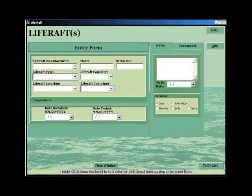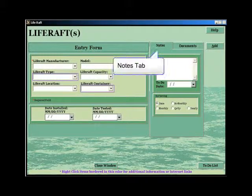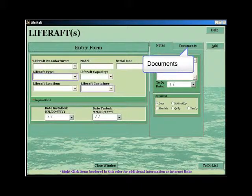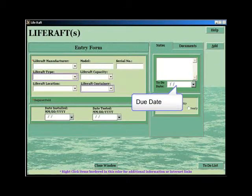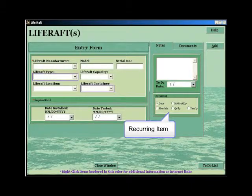The right-hand box contains two tabs, the notes tab and the documents tab. The notes tab is used to enter notes and reminders relating to the life raft you're entering, the due date, and whether it's a recurring entry.